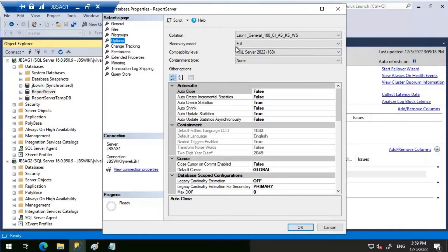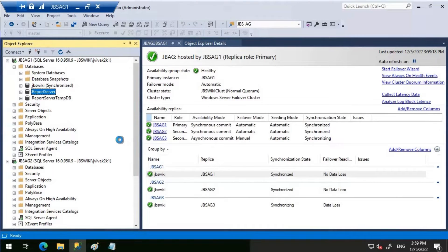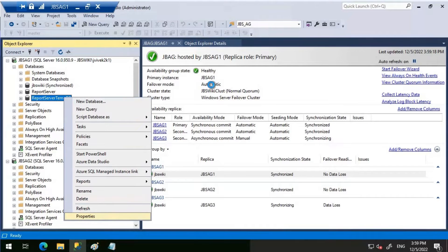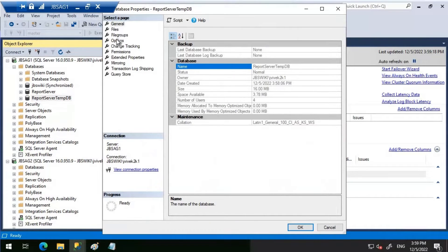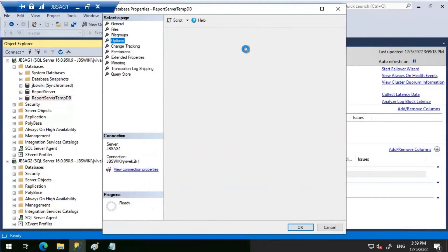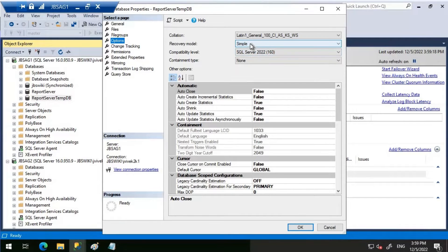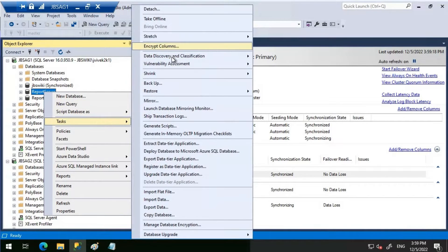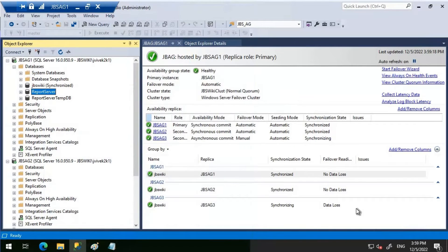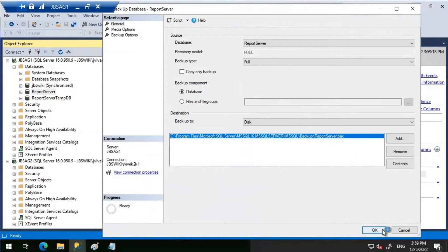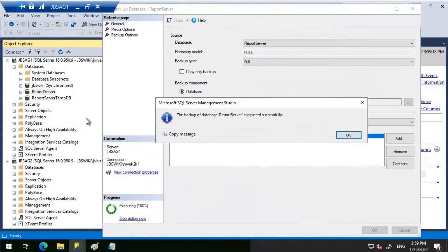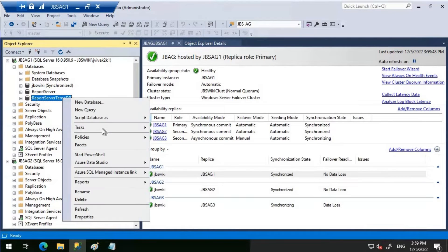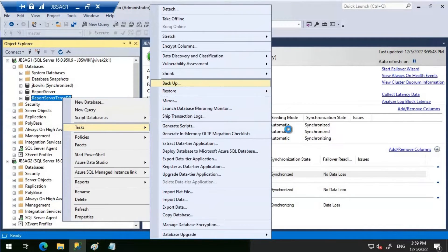The recovery model for the ReportServer database is Full - all good. For ReportServerTempDB the recovery model is Simple - we need to change it to Full recovery model because Always-On Availability Group requires databases to be in Full recovery model. Let's click OK and take a backup. I won't worry about the backup location since this backup is just to meet the prerequisites for Always-On Availability Group. Backups are done.